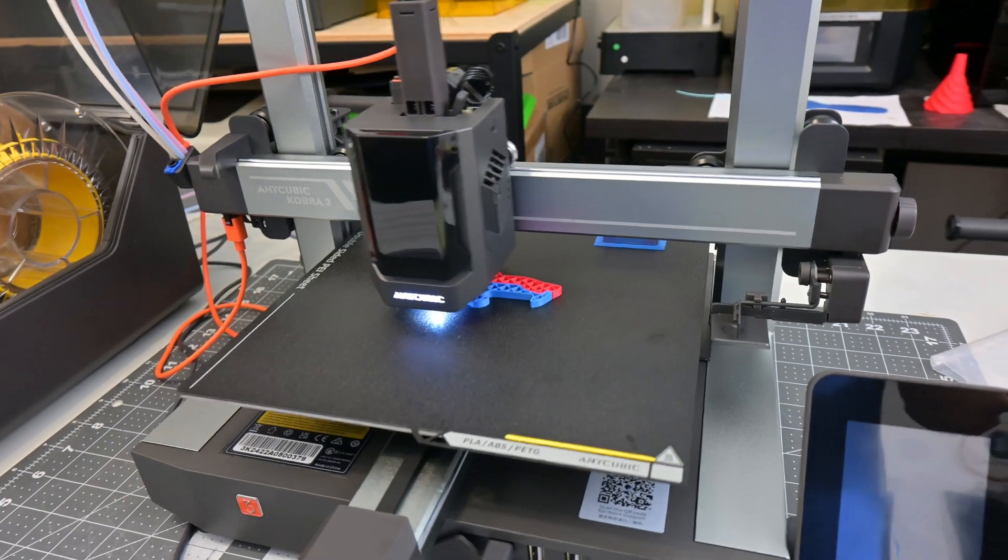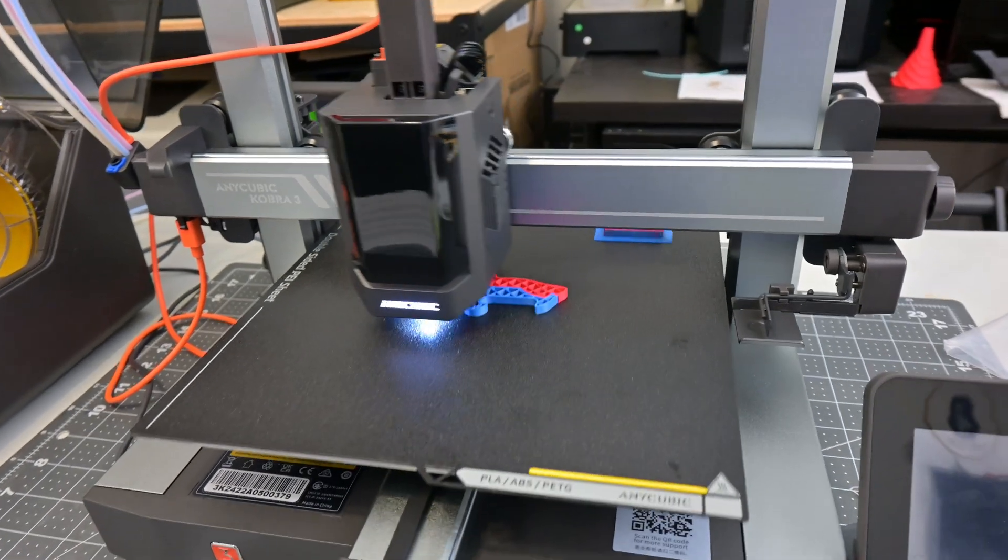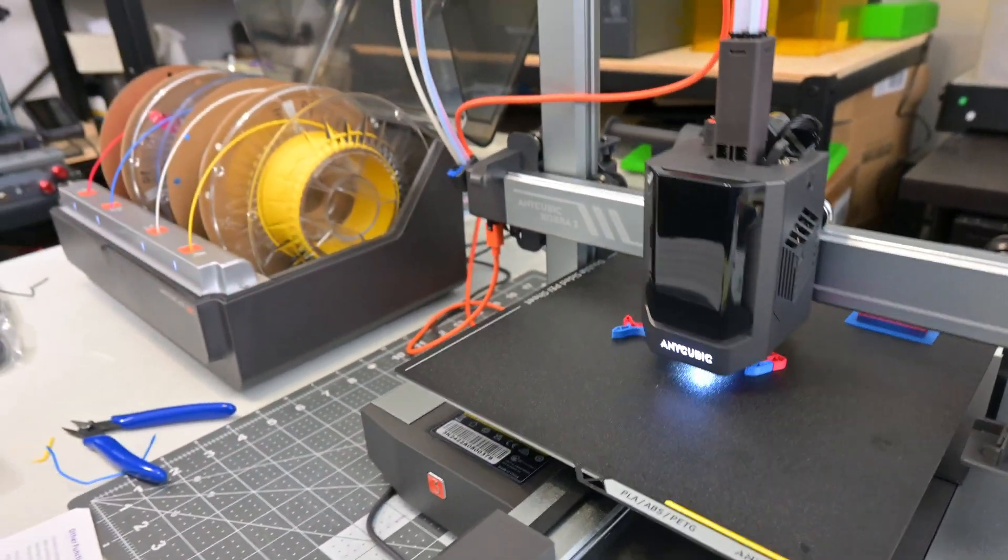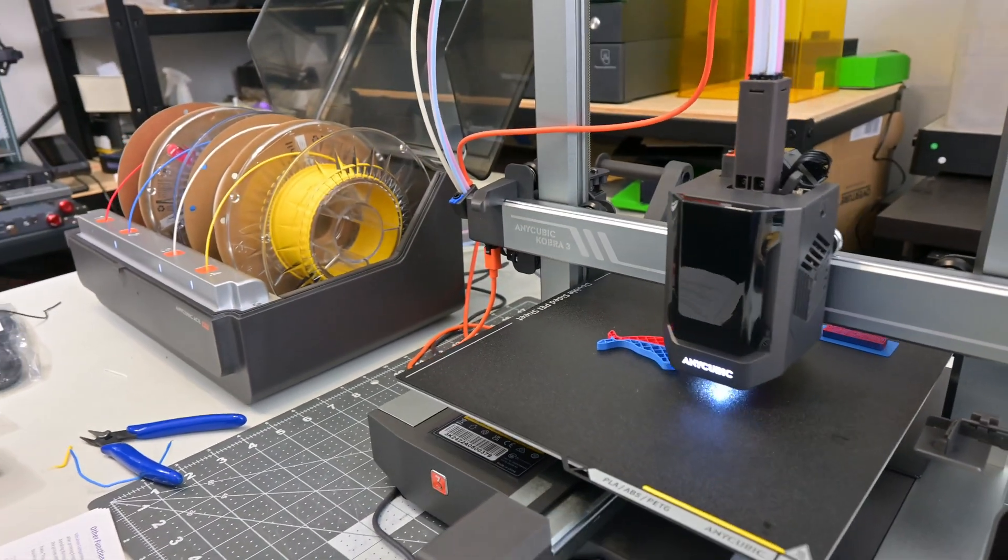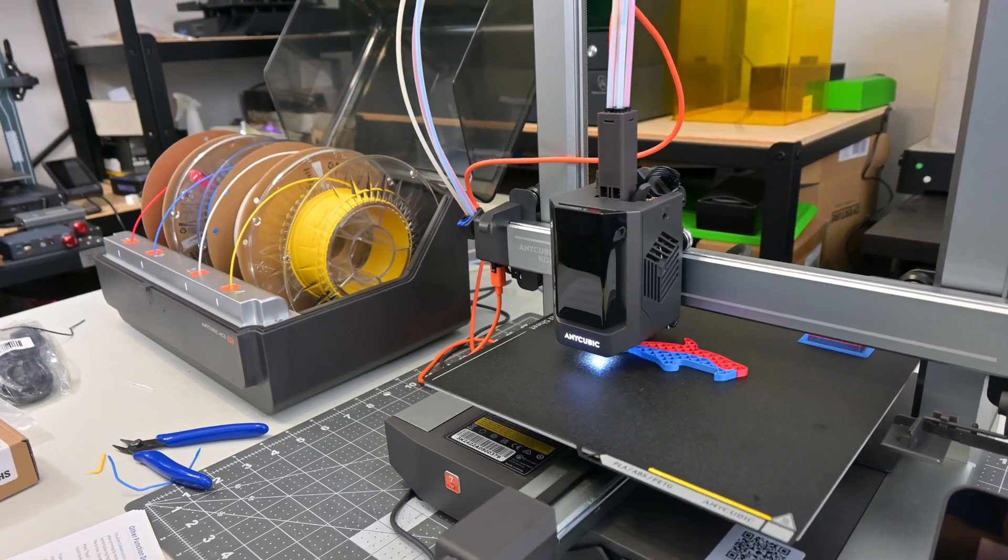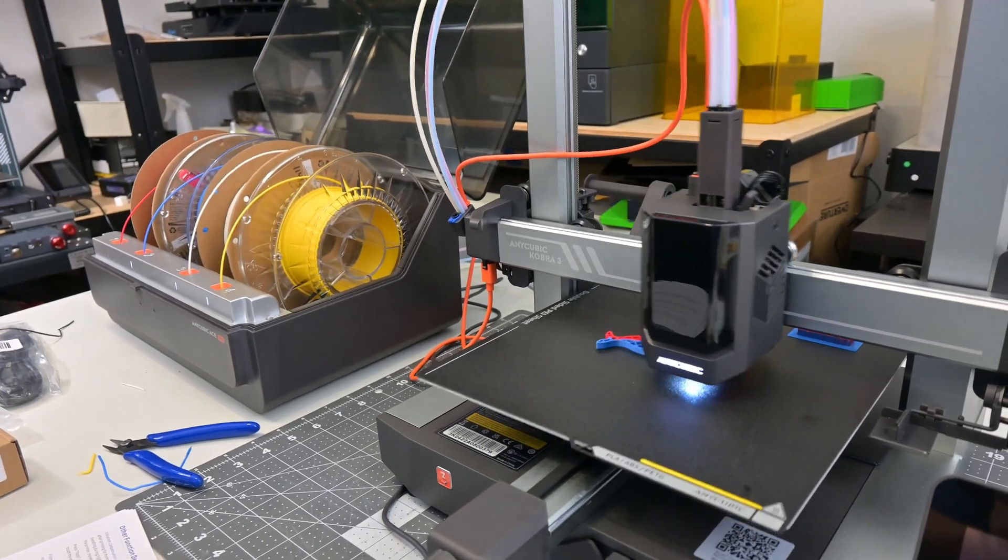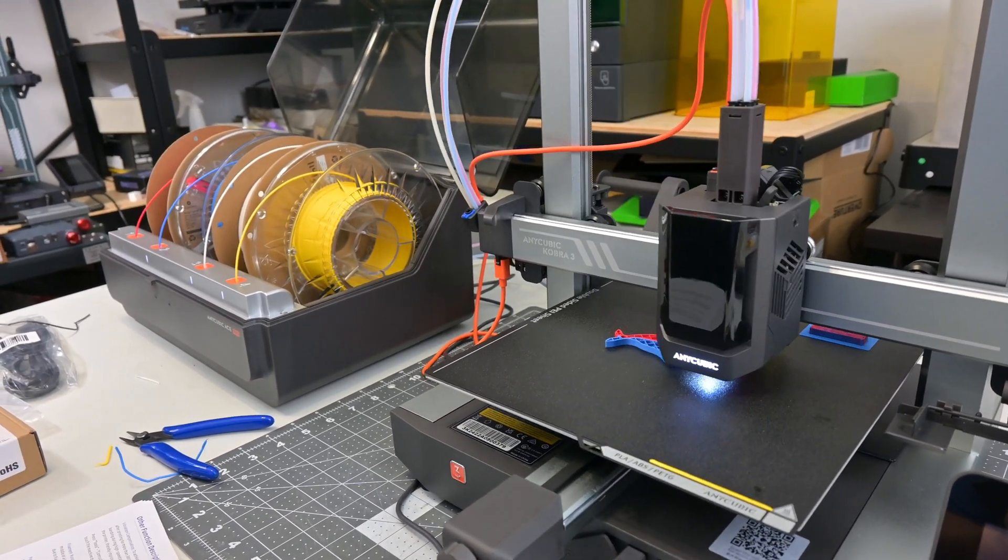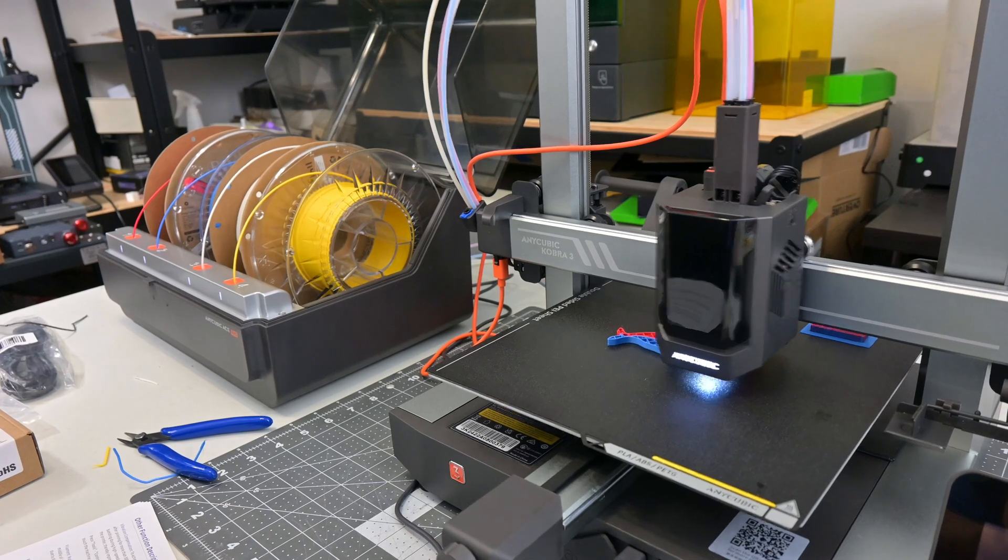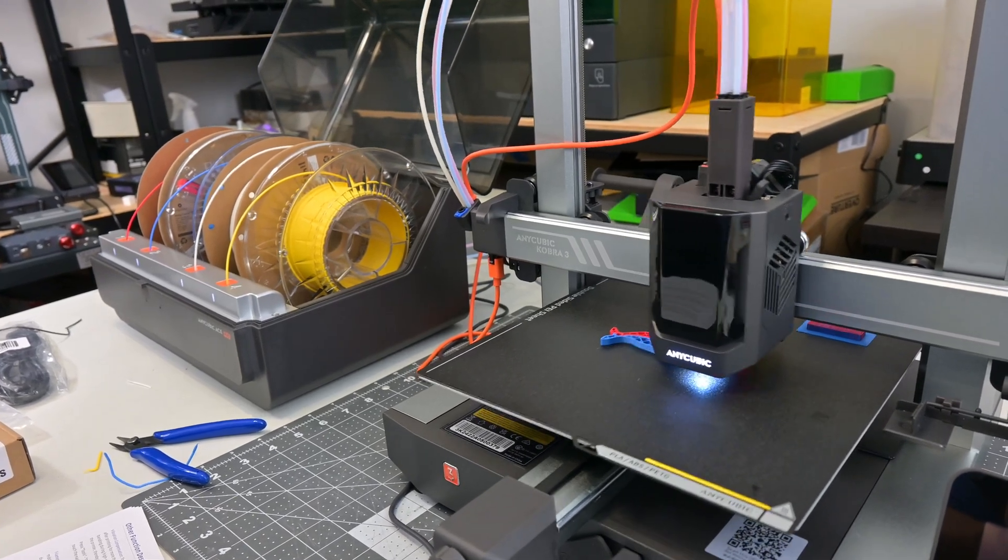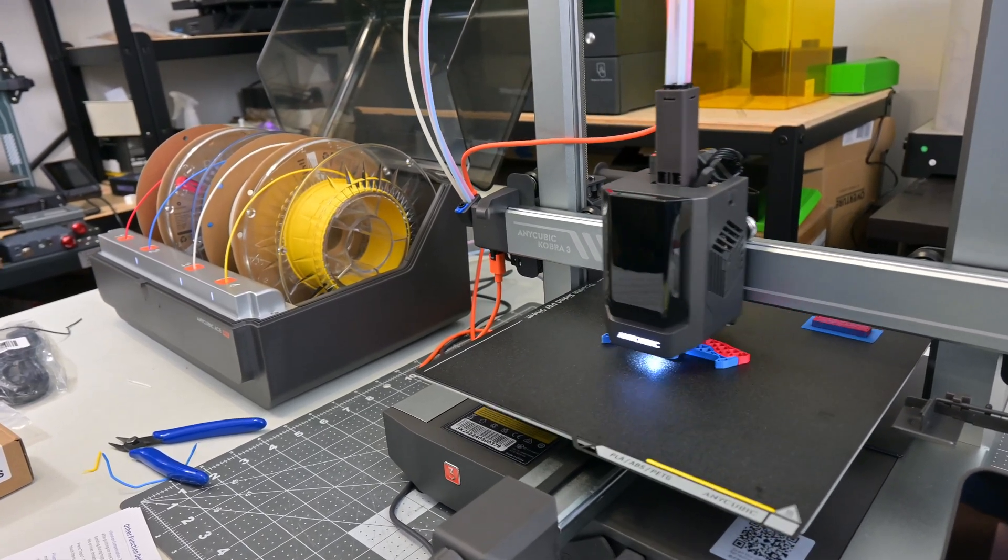Combined with the Anycubic Ace Pro, the Cobra 3 supports printing in four colors in the same print. Or in the future, you can combine two Ace Pros together to print in eight colors. And the kicker is, this combo is on sale for $450 US dollars.